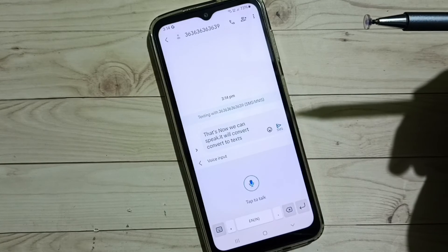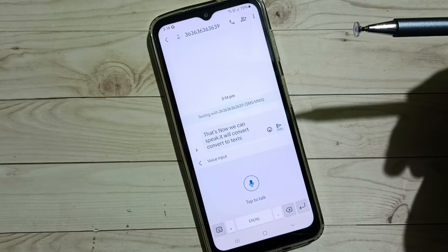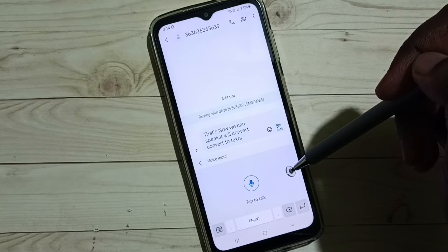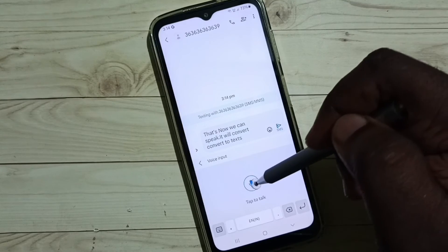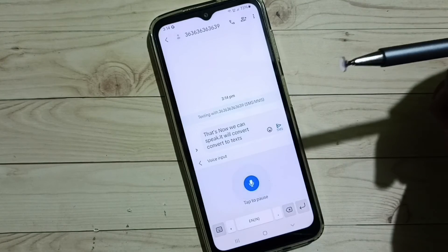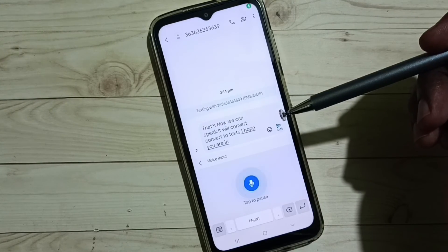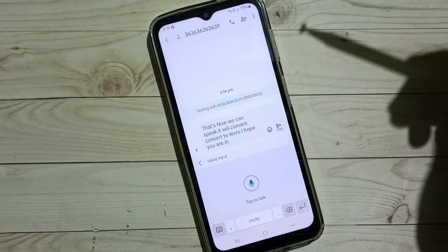So this way we can enable microphone voice input on Samsung keyboard. I hope you have enjoyed this video. Please subscribe this channel, please like and share the video.